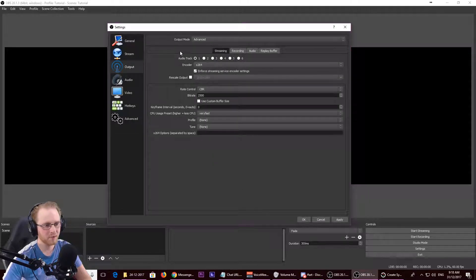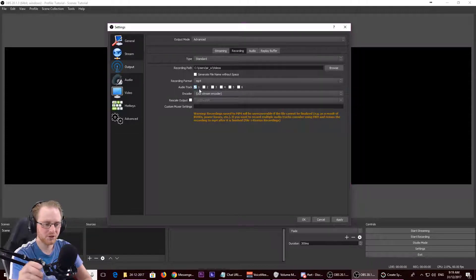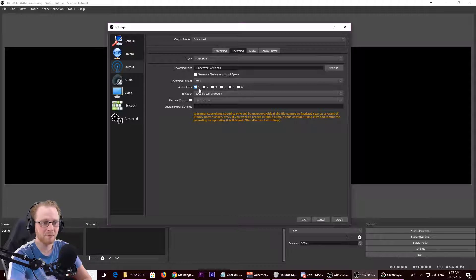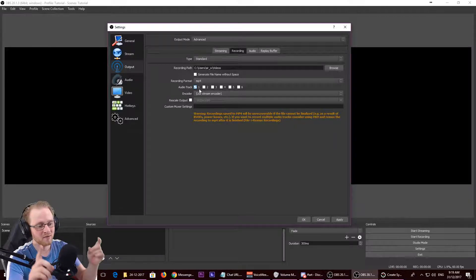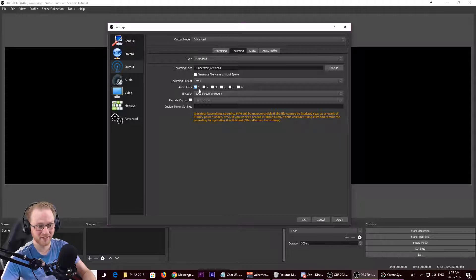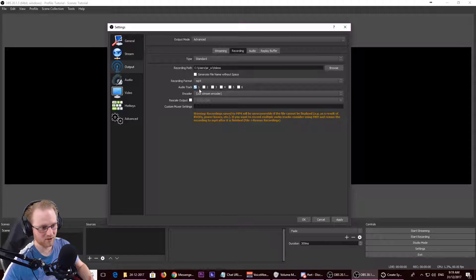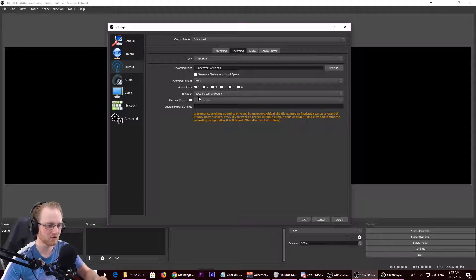We're going to go to Advanced and ignore the streaming side since we're doing local recordings. For the recording format, I like MP4. MKV is actually better — if OBS crashes it saves up to the last second, whereas MP4 loses all data on a crash. But MKV requires re-rendering to edit in programs like Adobe Premiere, which I use, so I just use MP4 and run the risk — though it has never actually crashed on me.